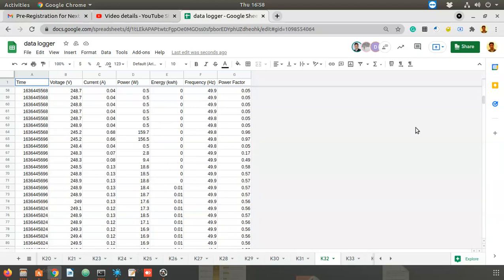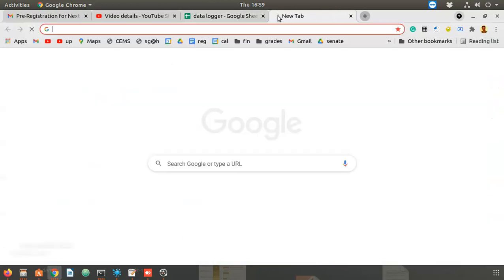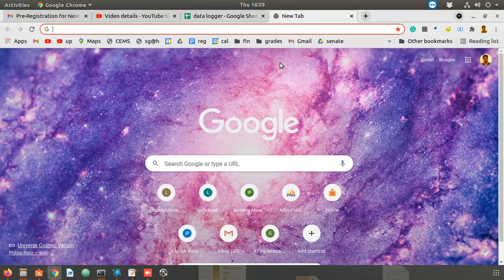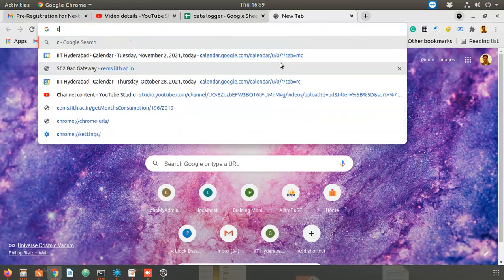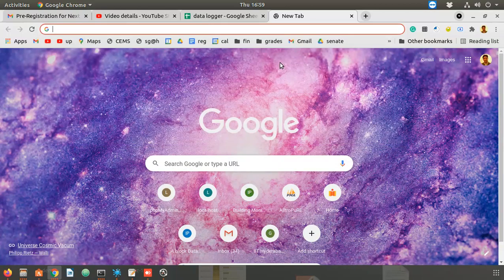So how do we do this? First, in order to access data from a sheet, we need a Google service account. We need programmatic access — bot access — so we need a service account.